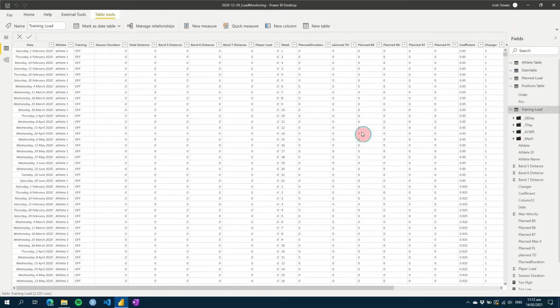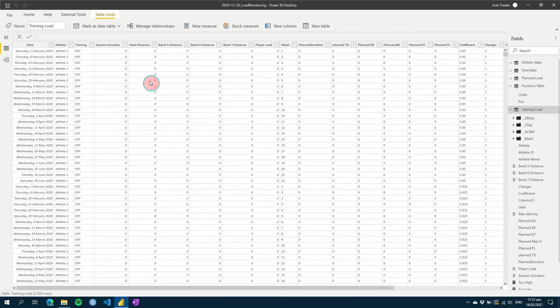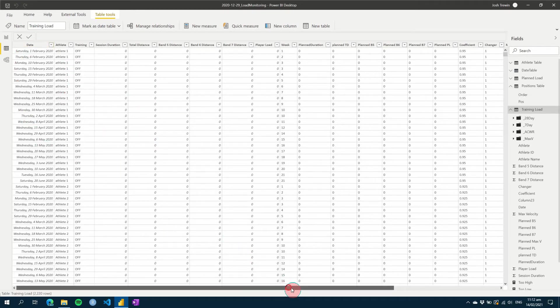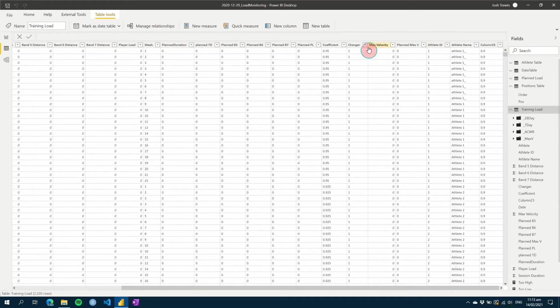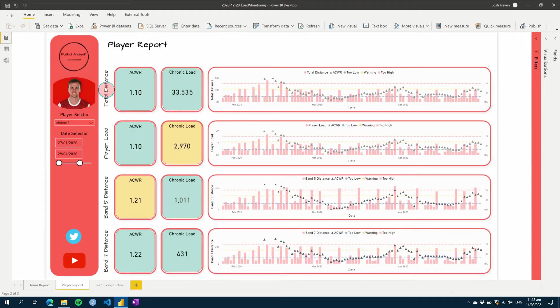And then lastly, obviously, is the main thing, our athlete training load table. So all our data is in here for a given period of time. And we also have our athlete IDs and values as we would have from our GPS output.